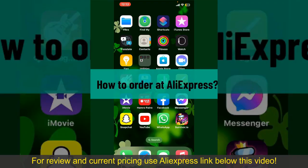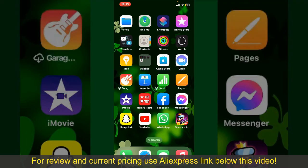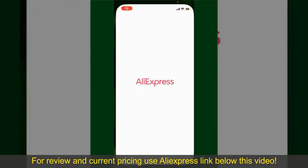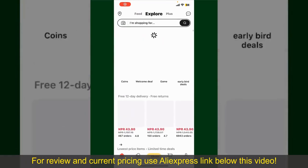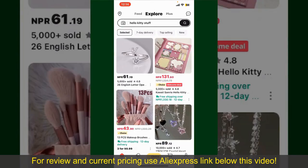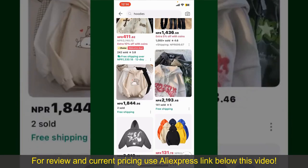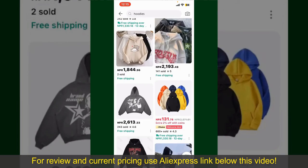How to order on AliExpress. Ordering on AliExpress is a straightforward process, so let's get straight into the video. Open your AliExpress application and make sure that you're logged into your account. From the main home page, you can search for the product using the search box at the top, or browse through the product categories displayed on the screen.